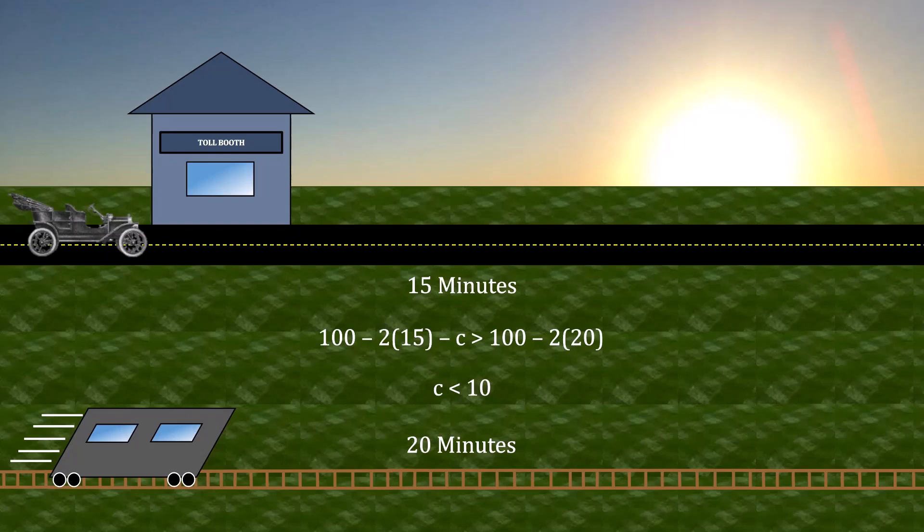What this is saying is that if the cost of the toll is less than $10, then the impatient commuters are willing to take the toll road.